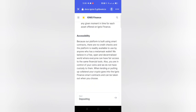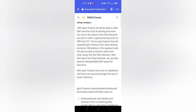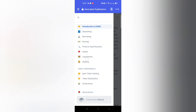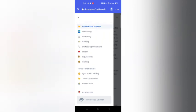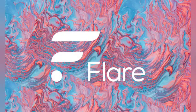IGNIS Finance's decentralized lending and borrowing market will allow users to instantaneously add or remove liquidity from shared liquidity markets with no centralized middlemen. Utilize assets as collateral to instantly borrow money, and view interest rates at any given moment for each asset offered. Because the platform is built using smart contracts there are no credit checks and it's available to anyone with a MetaMask wallet. They believe in a free, open and decentralized world where everyone can have fair access to the same financial tools.